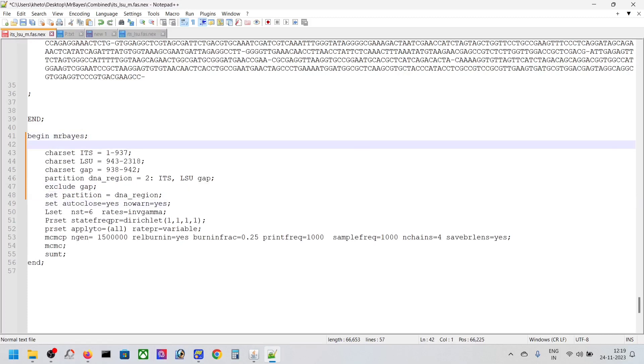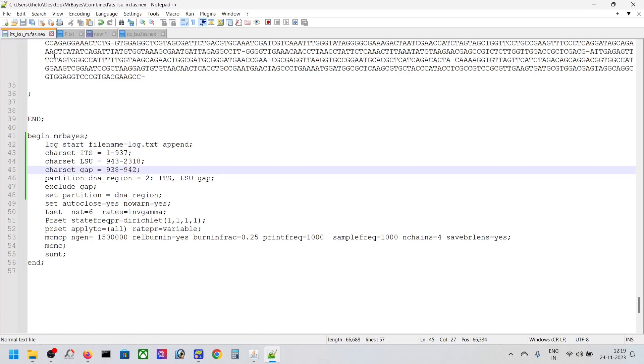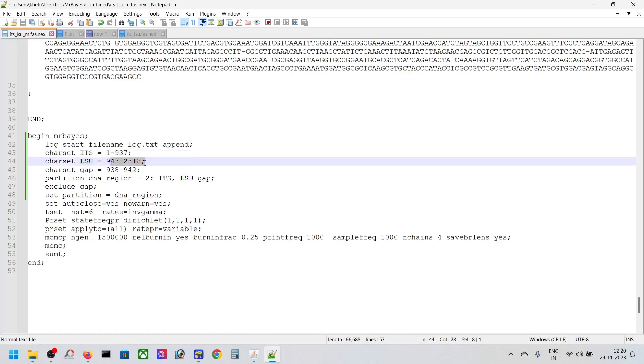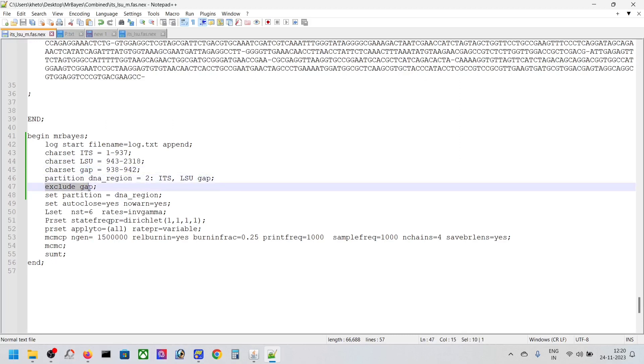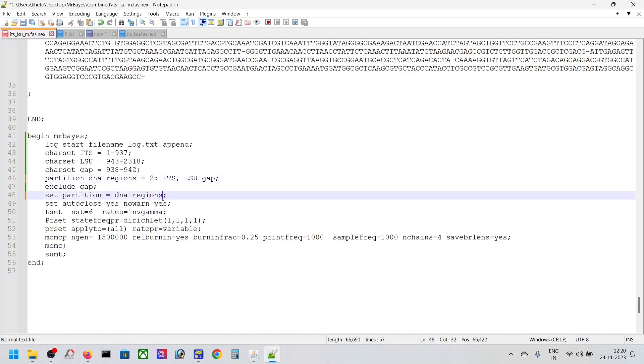If you want to create a log, just put log file characters. This will start the log with the name log.txt. This is your Nexus file, and we'll include it in the analysis. Save it. You can see we have our character set from here to here for ITS and LSU, then GAP. We're excluding GAP and we have partition DNA region with two partitions.